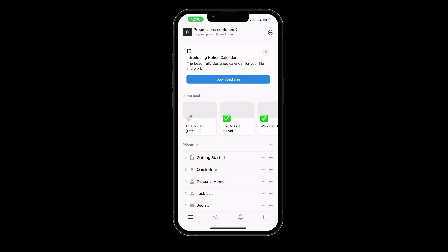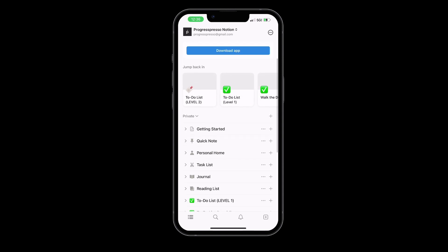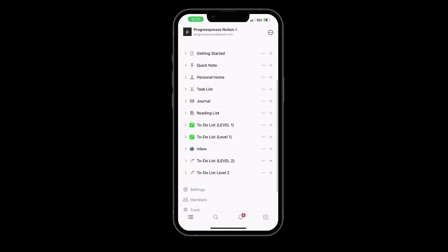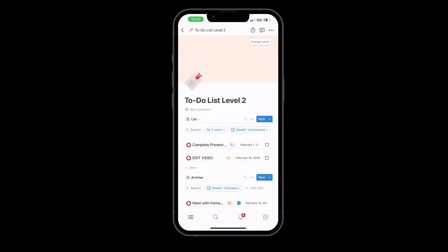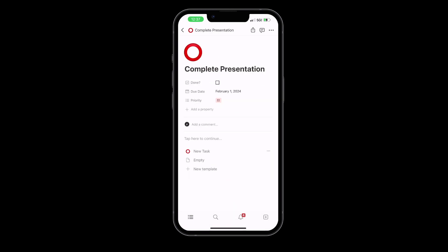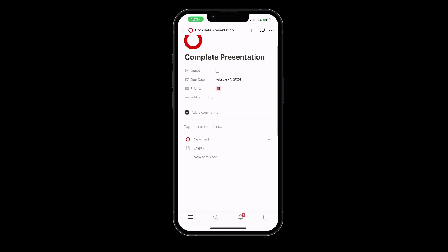Notion is a one-stop solution that integrates notes, tasks, wikis, and databases, and it's really an all-in-one workspace where you can write, plan, collaborate, and organize your life.